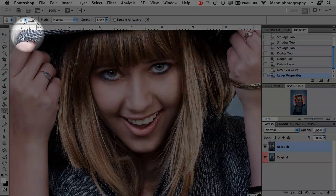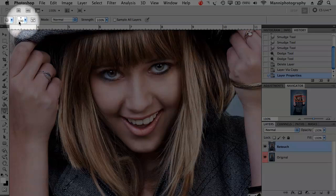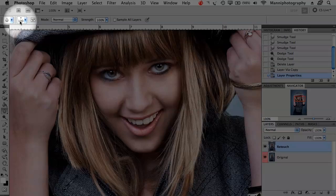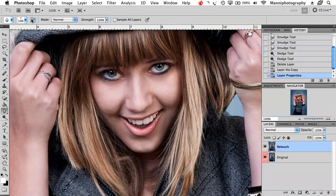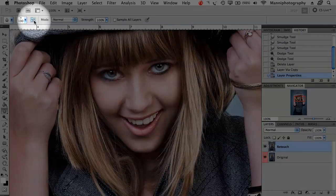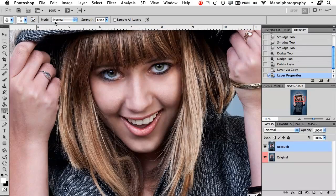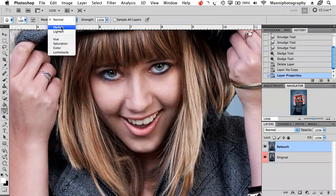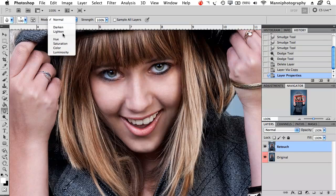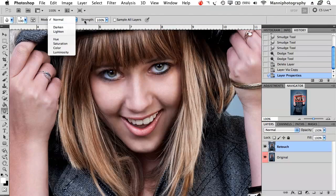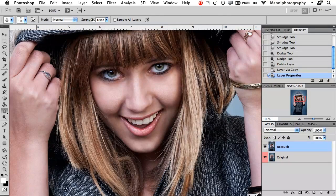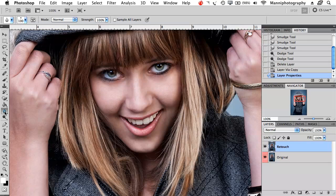As you can see at the top our application menu has changed again. In here some presets, some brush sets, your brush panel if you want to. Mode you can choose from a few different blending options. Then obviously your strength, how strong you want to apply that blurring effect and sample on all layers.